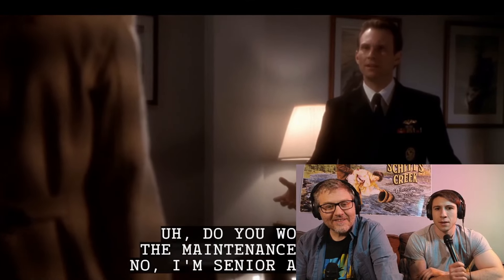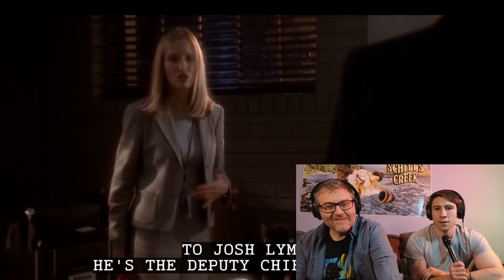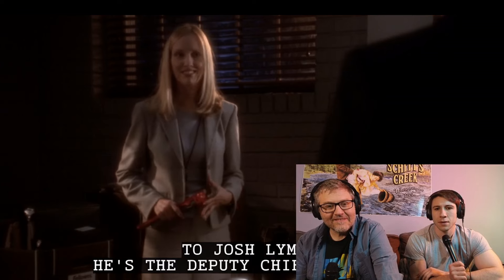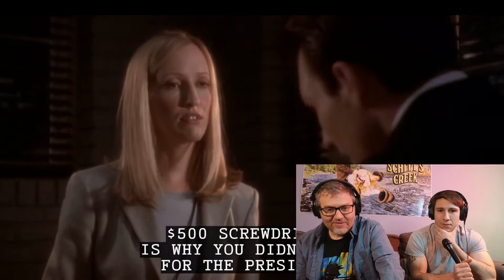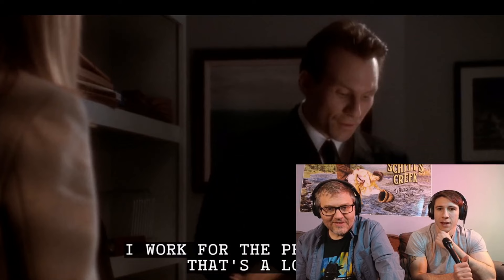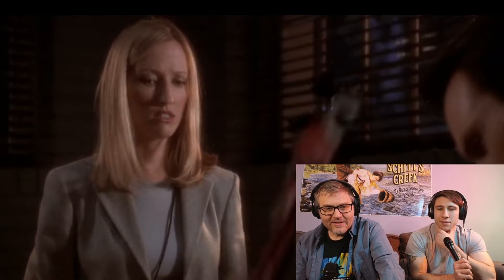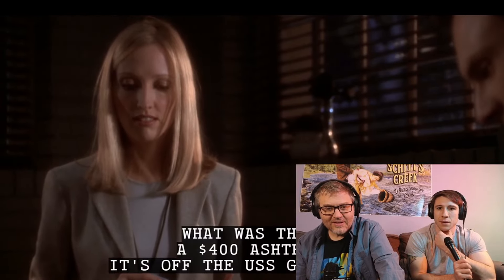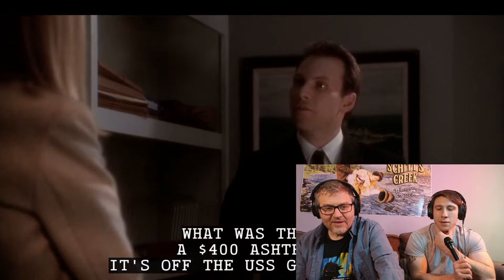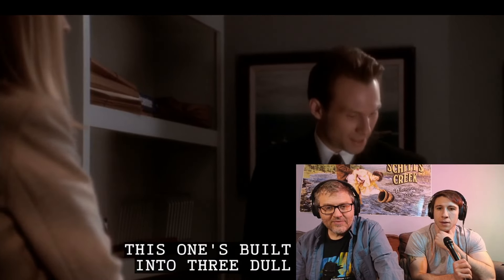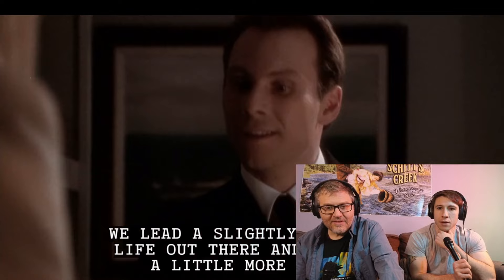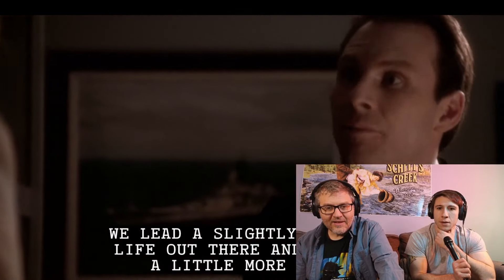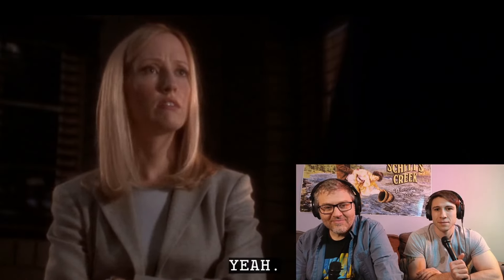Do you work on the maintenance staff? No. I'm senior assistant at Josh Lyman. He's the deputy chief of staff. $500 screwdrivers is why you didn't vote for the president. I work for the president. That's a loss. What was that? A $400 ashtray. This one's built to break into three dull pieces. We lead a slightly different life out there and it costs a little more money. He'll page me up at the party, right? Yeah. Doesn't he have a 20-minute report to write? Unless it's done. He might have done.